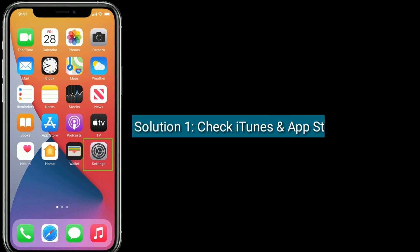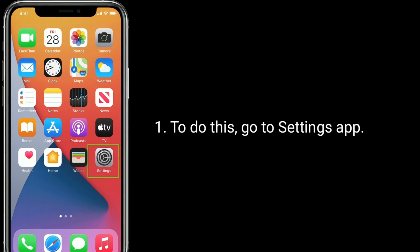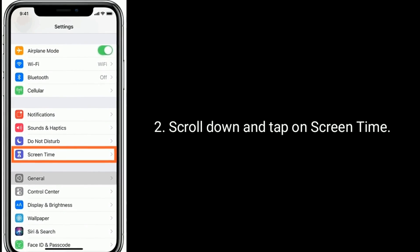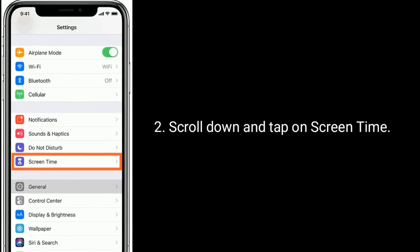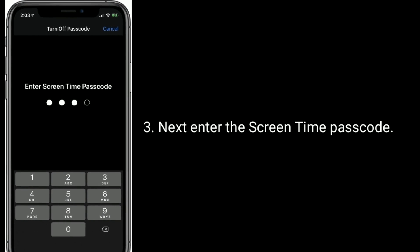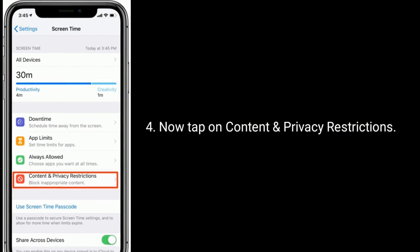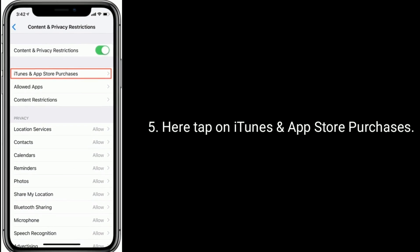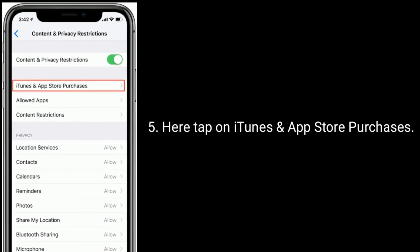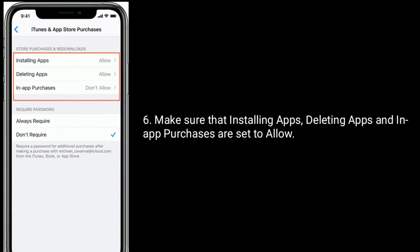Solution one is check iTunes and App Store purchases. To do this, go to the Settings app, scroll down and tap on Screen Time. Next, enter the Screen Time passcode, then tap on Content and Privacy Restrictions. Here, tap on iTunes and App Store Purchases, and make sure that installing apps, deleting apps, and in-app purchases are all set to Allow.